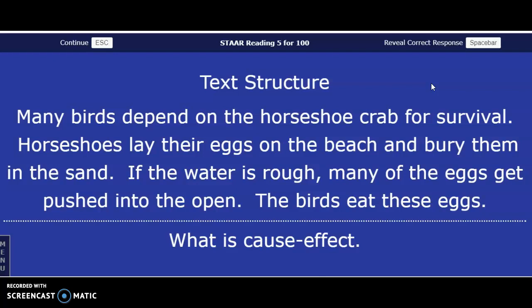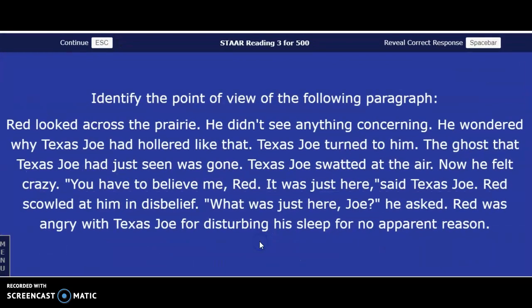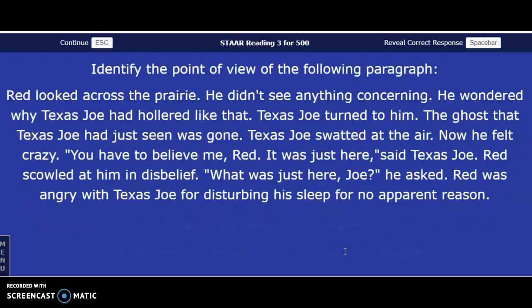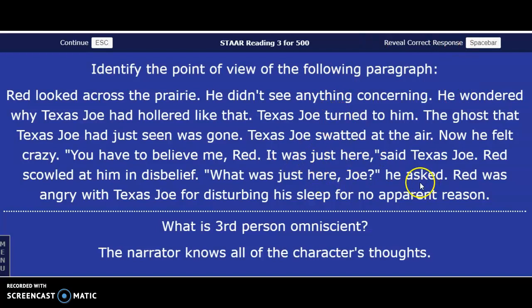Identify the point of view. Red looked across the prairie — he didn't see anything concerning. He wondered why Texas Joe had hollered like that. Texas Joe turned to him; the ghost that Texas Joe had just seen was gone. Texas Joe swatted at the air. 'You have to believe me, Red — it was just here,' said Texas Joe. Red scowled at him in disbelief, angry with Texas Joe for disturbing his sleep for no apparent reason. The answer in three, two, one — third person point of view, because the pronoun 'he' and 'him' tells us it is third person.